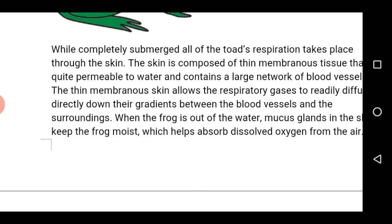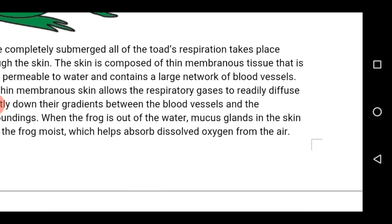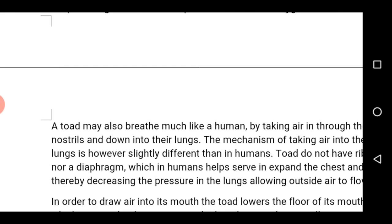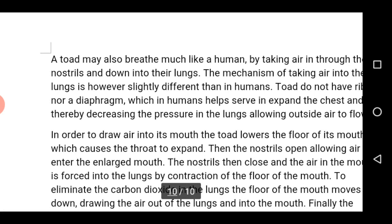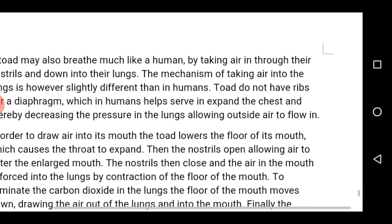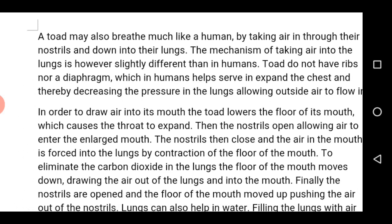When the frog is out of water, mucous glands in the skin keep the skin moist in nature, thereby enabling dissolved oxygen to be absorbed from the air. A frog may also breathe much like a human, by taking in air through the nostrils and down into the lungs. Though the organism's breathing may be a bit different from that of humans, because frogs do not have ribs nor a diaphragm which assist humans in respiration.